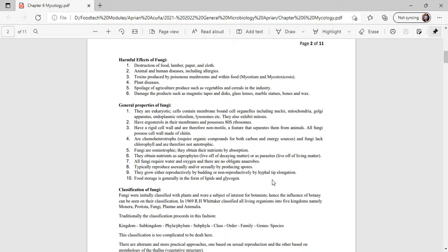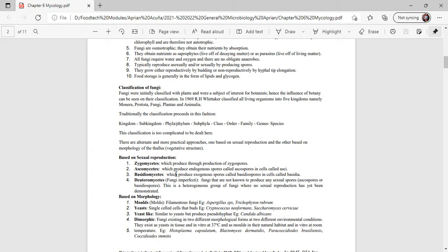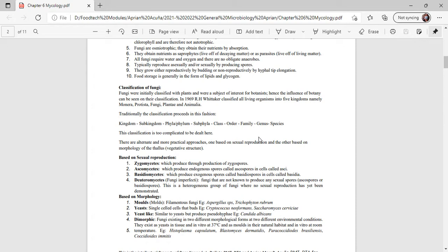Classification of fungi: Fungi were initially classified with plants and were a subject of interest for many botanists. Hence, the influence of botany can be seen in their classification. In 1969, Whittaker classified all living organisms into five kingdoms: Monera, Protista, Fungi, Plantae, and Animalia. Traditionally, classification proceeds in this fashion: Kingdom, Subkingdom, Phyla or Phylum, Subphyla, Class, Order, Family, Genus, and Species.